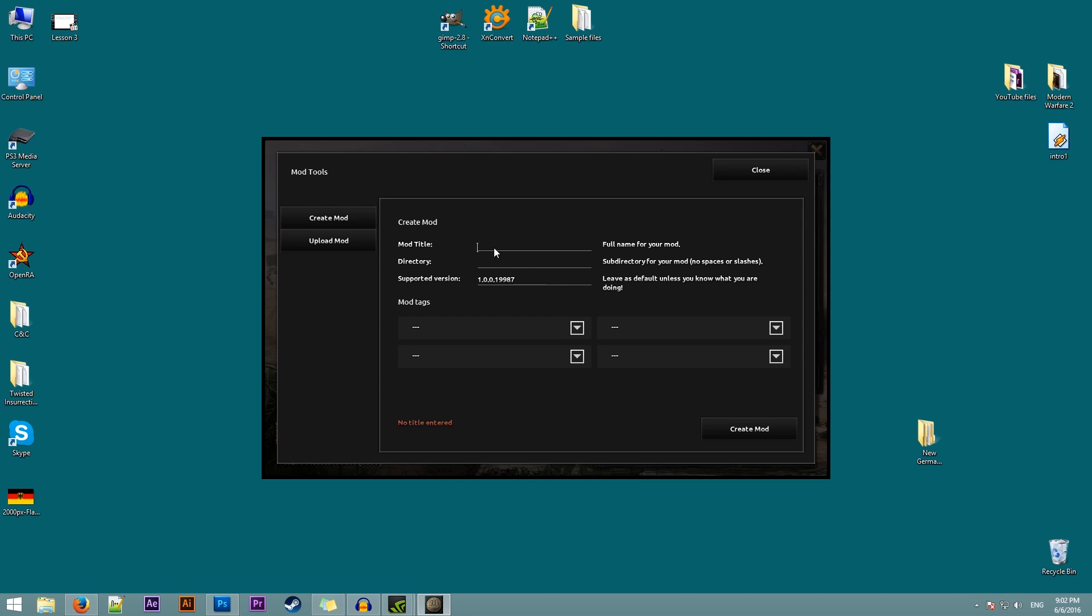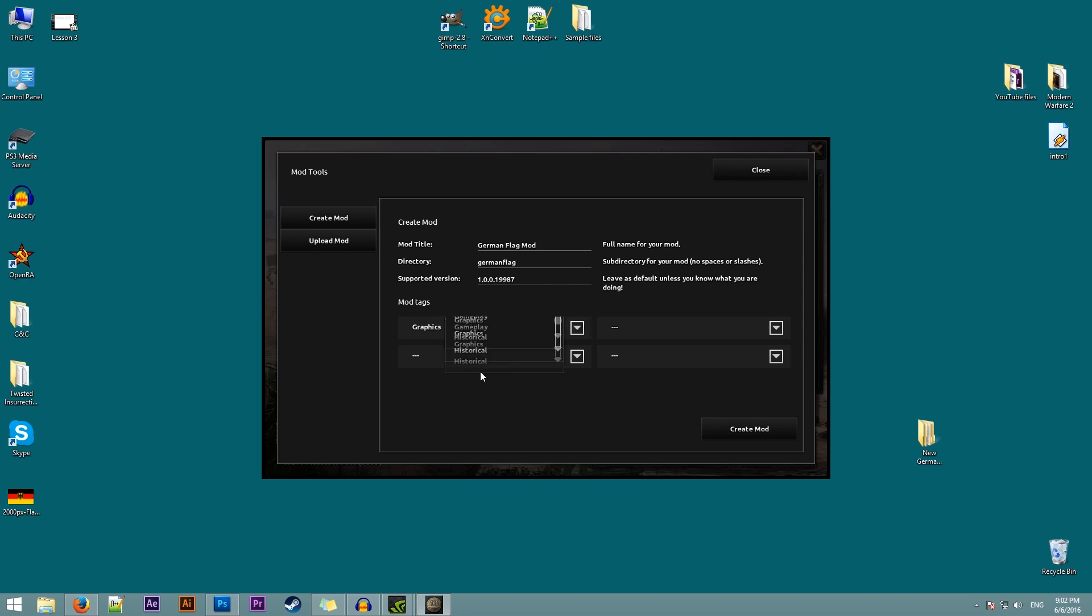The first thing we need to do is to give our mod a name so we'll call it German flag mode and assign a directory to that mod. So we'll call it just German flag. That's going to be the directory. Don't worry about supported version, you don't need to change this. You do need to fill some mod tags so we'll just fill one of these. We'll call it graphics. Then click on create mod.